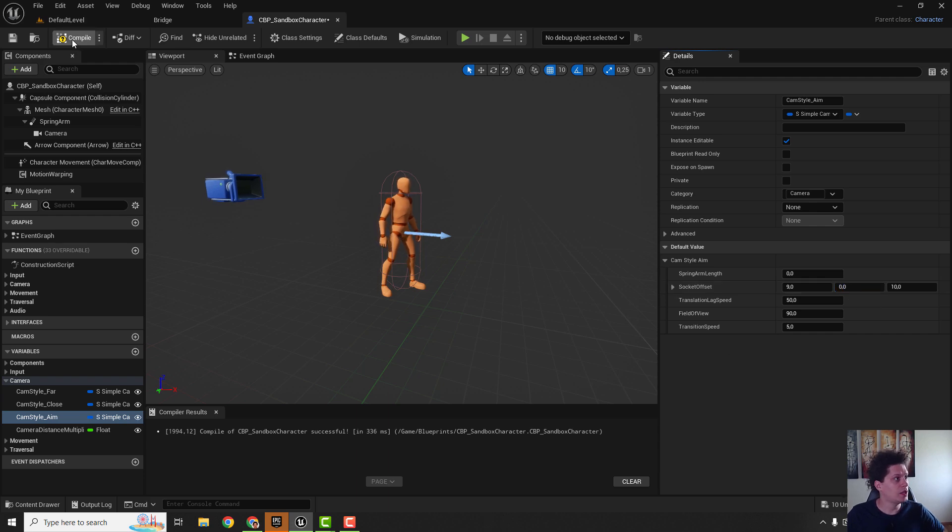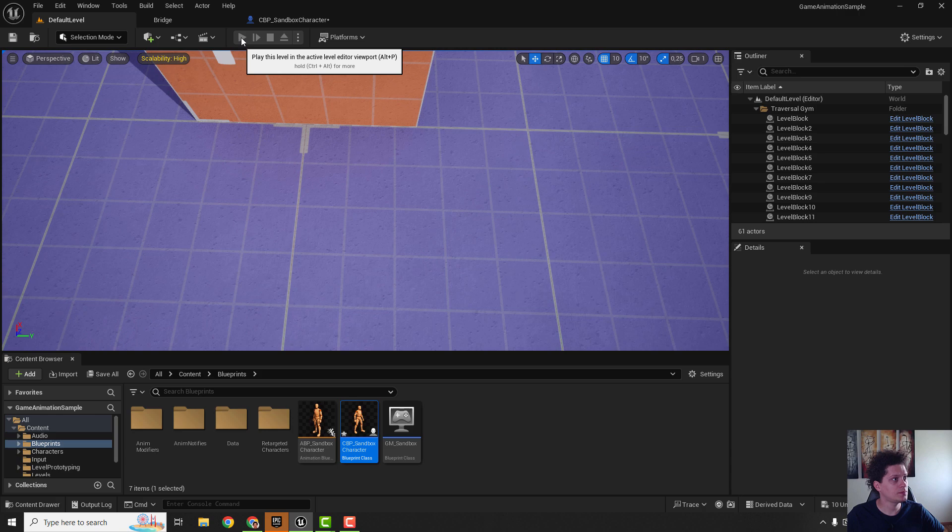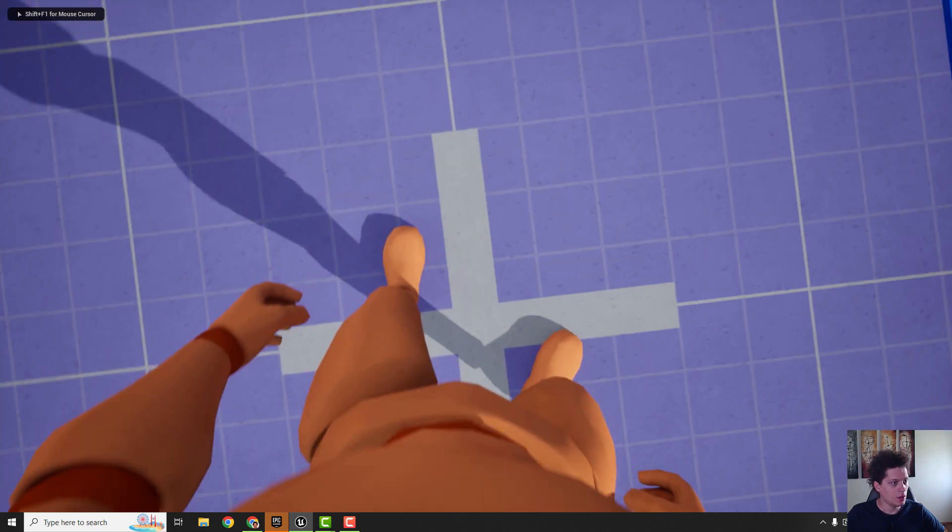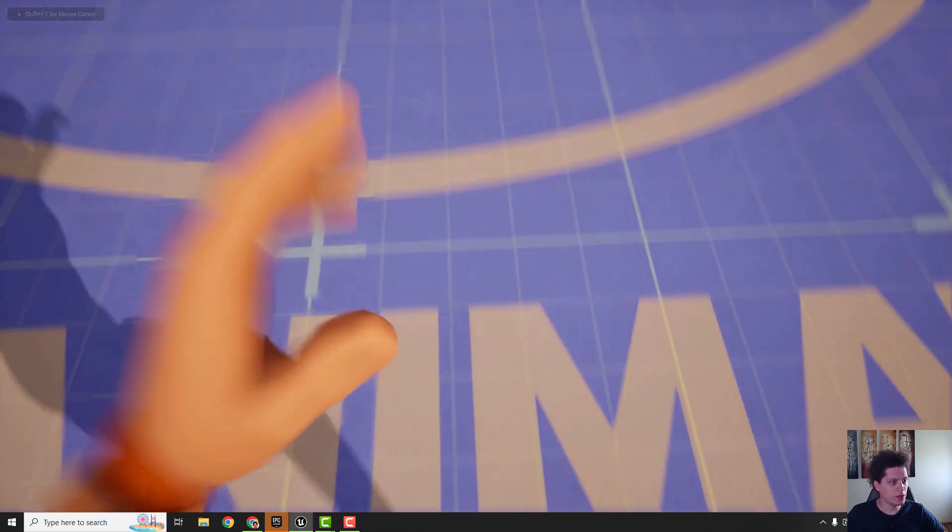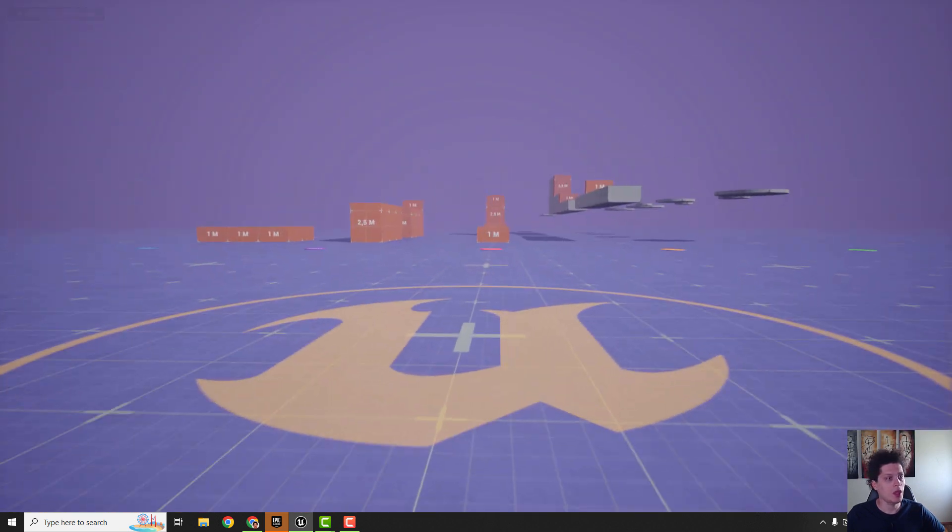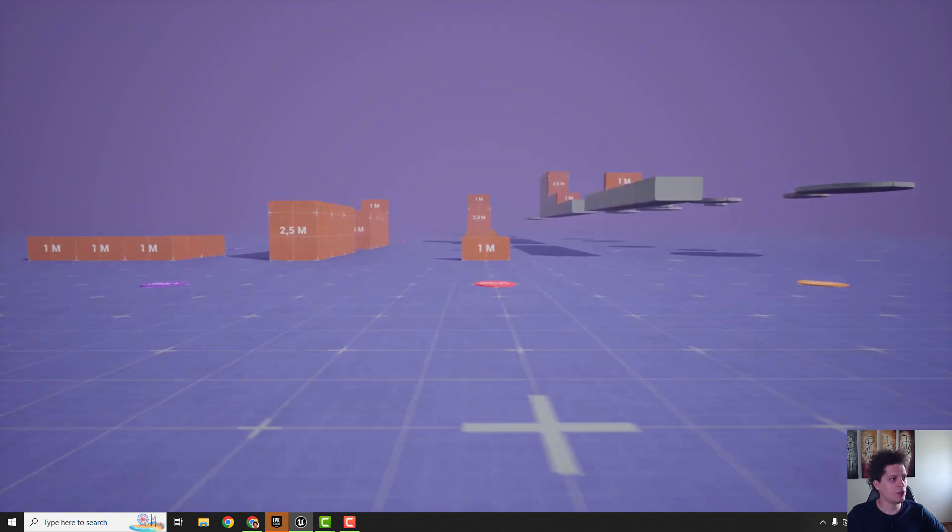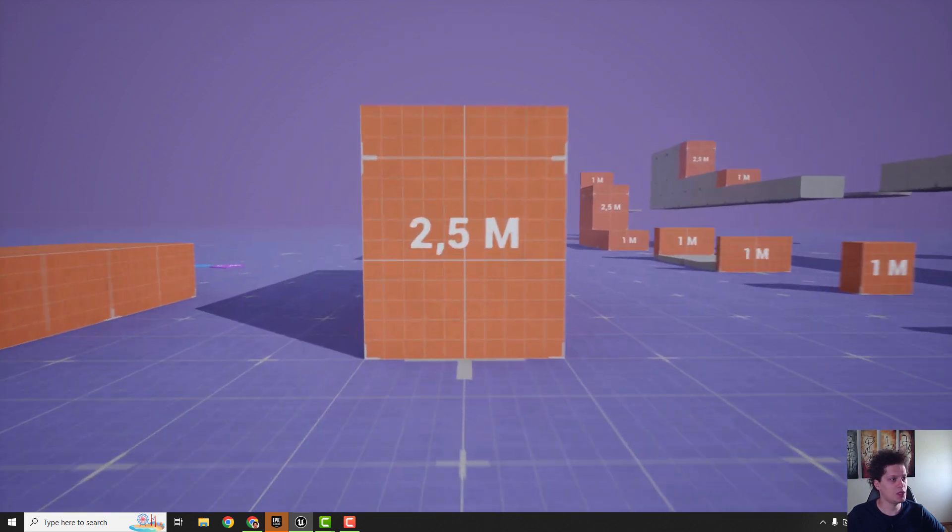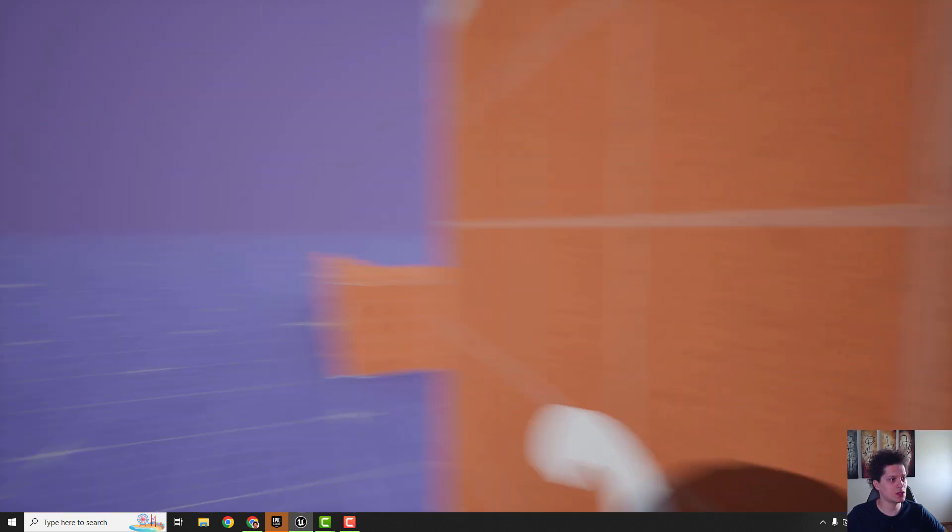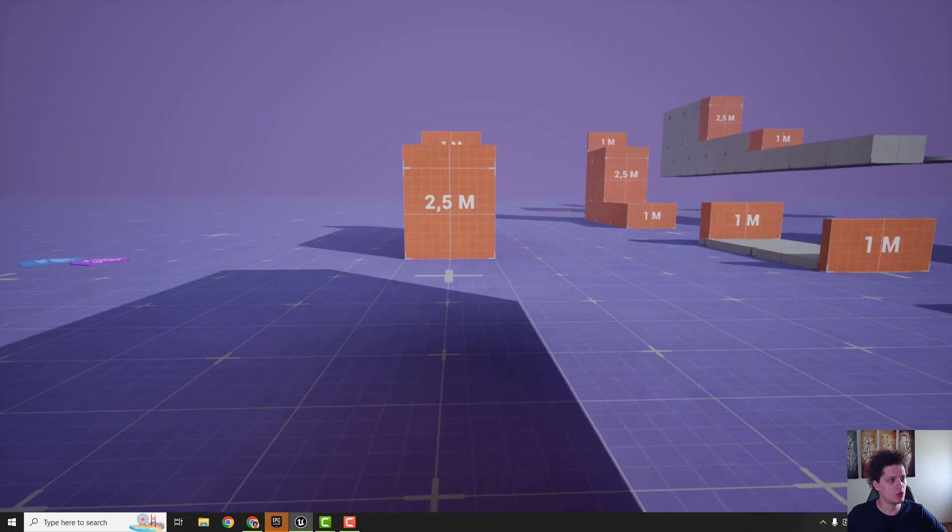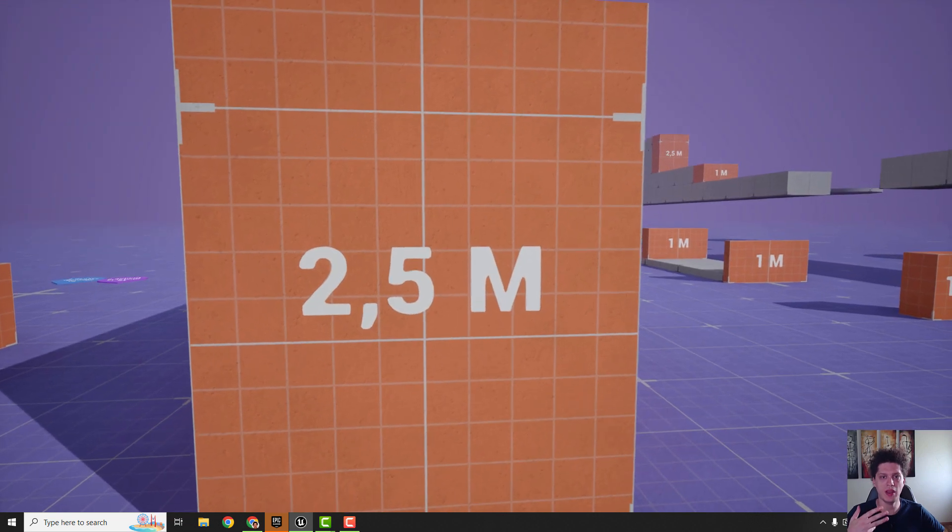If you compile and hit play you can see it looks better now but we have another problem. If we go here at the wall we can see through the wall so we need to push our mannequin a little bit back in our collision sphere.